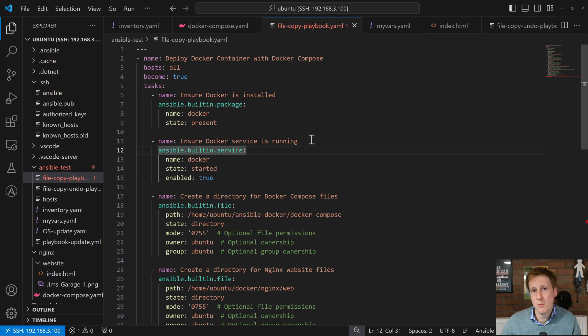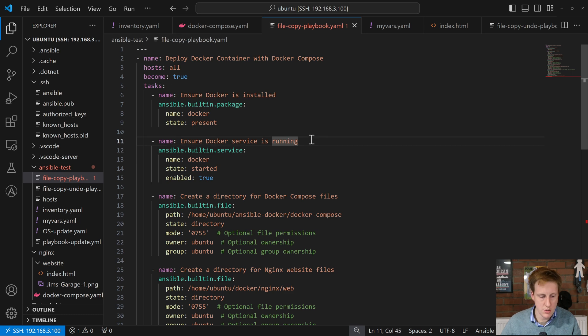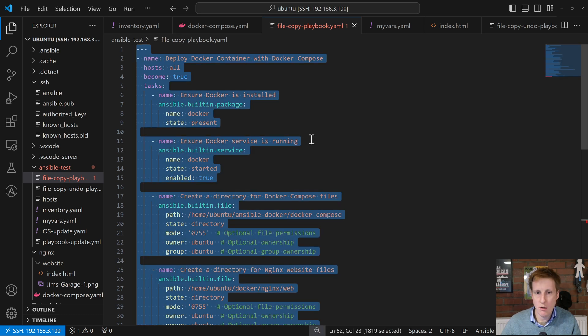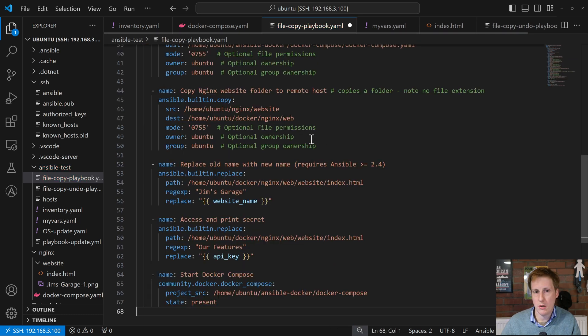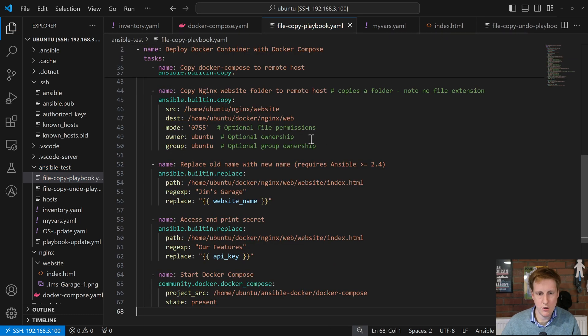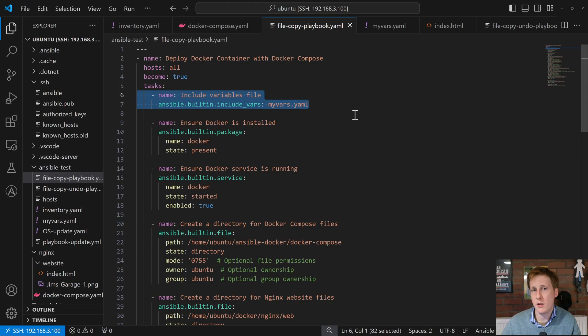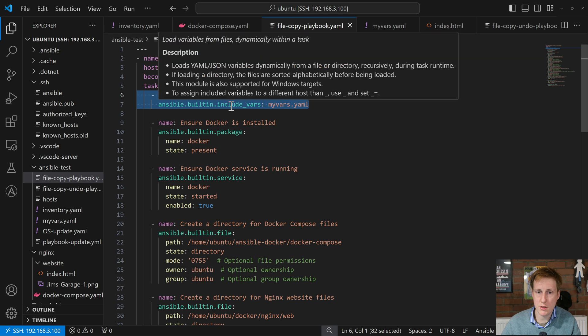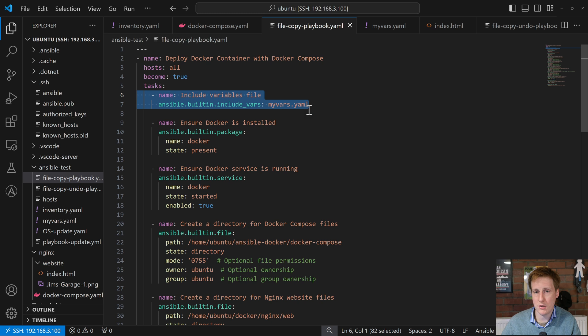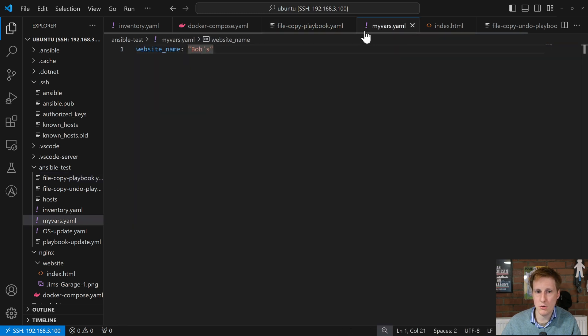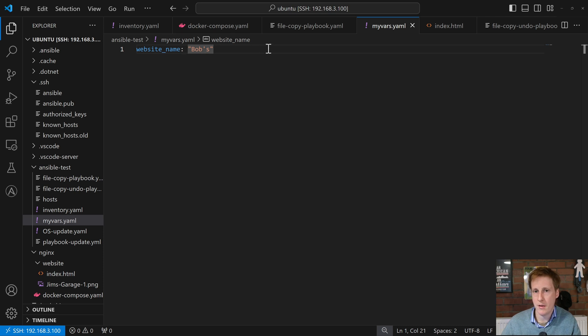So the previous playbook looked like we had on screen so I'm going to replace that with the new playbook. Now the new playbook has a few tweaks so let's go through it and have a look make sure we understand what's going on here. So the first thing we need to do to get this working is to add the FQCN of the Ansible built-in include variables and I've simply created a file called myvars.yaml and if we have a look in my variables I've just created the website name variable and I've called it bobs. So we're going to use that later.